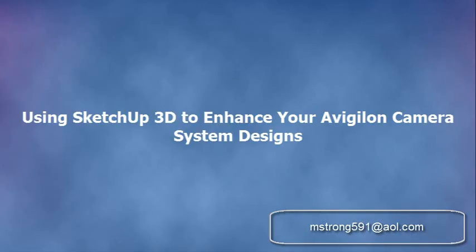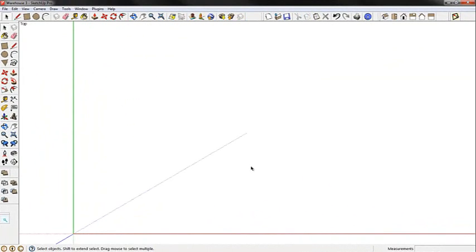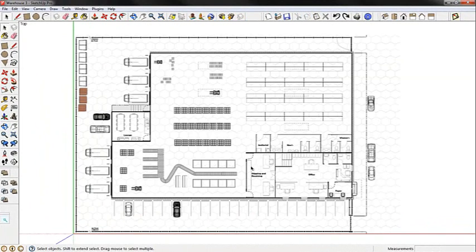Using SketchUp 3D to enhance your Vigiline camera system designs. The first thing we do is open up SketchUp and then import the image of the workspace that we're going to work in.